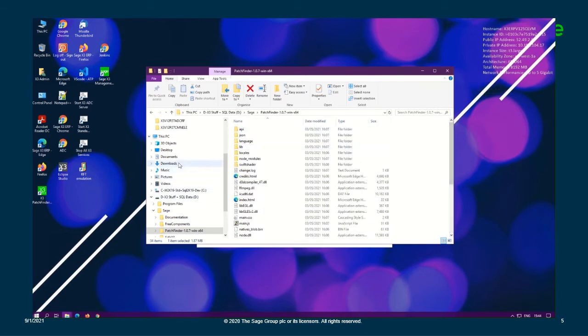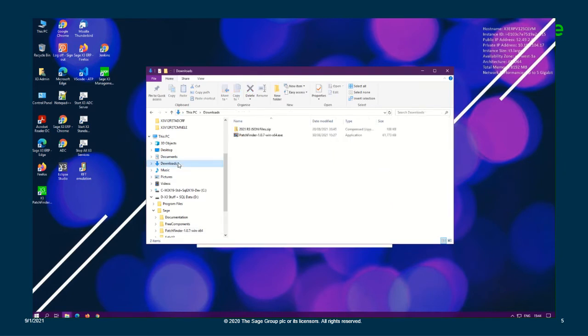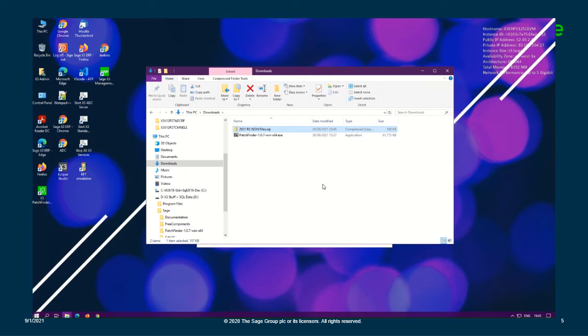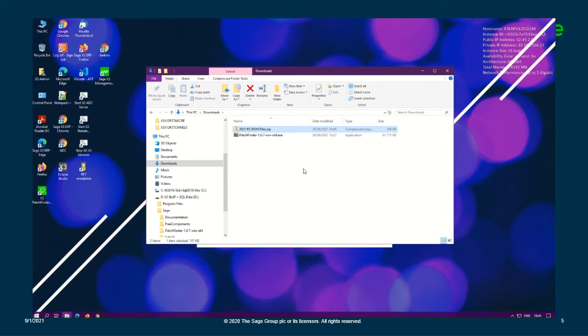So we're going to go back to our downloads folder. And using the quick update method, we are able to update the X3 PatchFinder data. So instead of reinstalling PatchFinder, we will be able to quickly update the data with the latest technical components and fixes for the latest release. So in KB107253, under the attachment sections, you'll be able to locate the latest JSON files, which I've already downloaded here. It's a zip file.